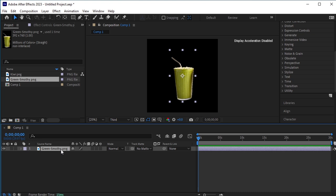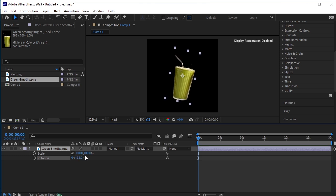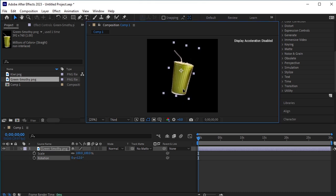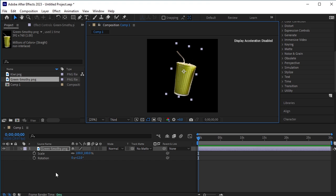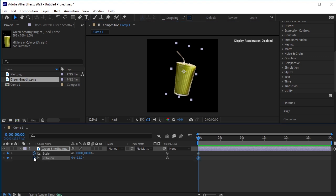We'll animate its scale and rotation. So press S for scale and Shift plus R for rotation. Rotate this cup a bit and adjust its position if required. Now click on the stopwatch next to scale and rotation. Move 20 frames forward — the shortcut key to move 10 frames forward is Ctrl plus Shift plus Right Arrow Key, and I'm going to press it twice.